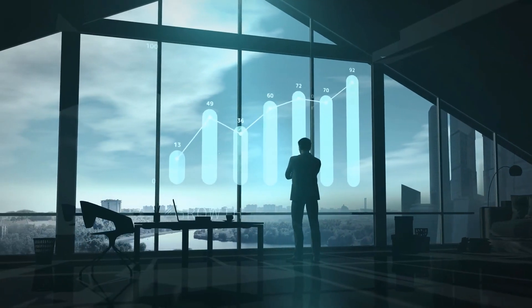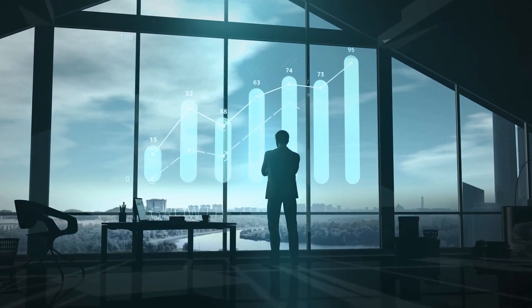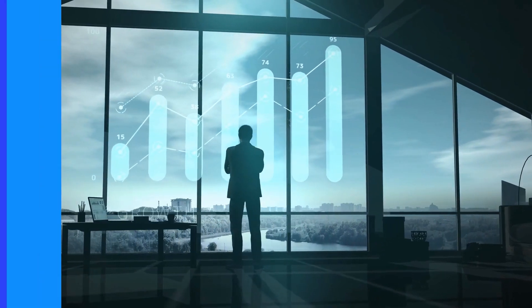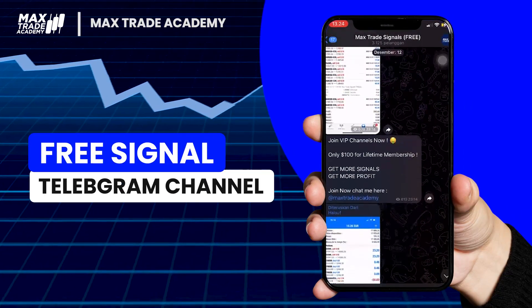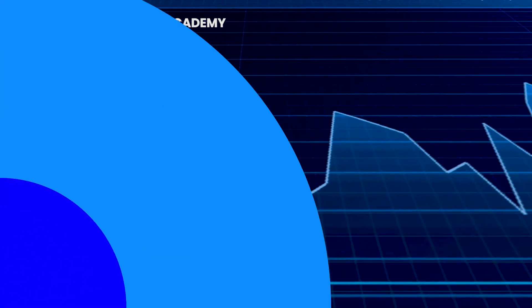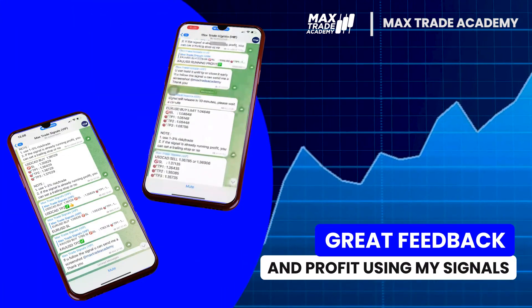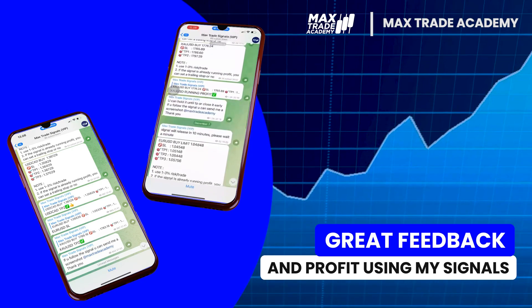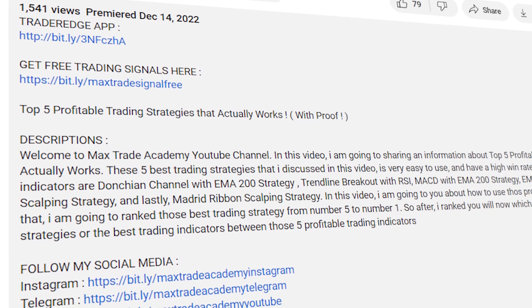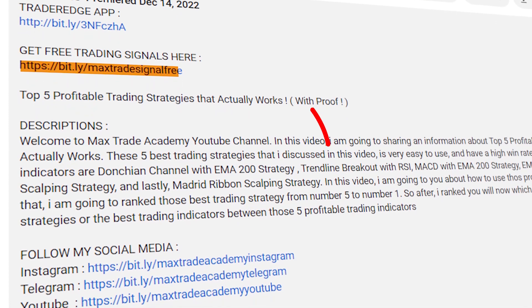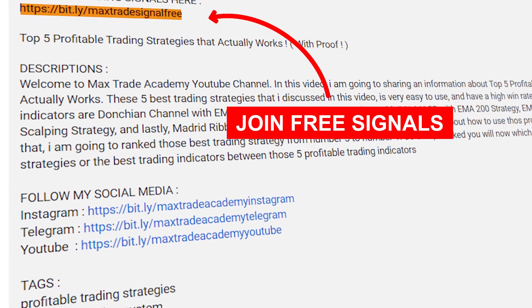Before we start, I have something exciting to tell you. I have a Telegram channel where I share trading signals for free, and some of our members have already made money using those signals. If you want to be a part of this, just click the Telegram link in the video description below. It won't cost you anything, so join us now.